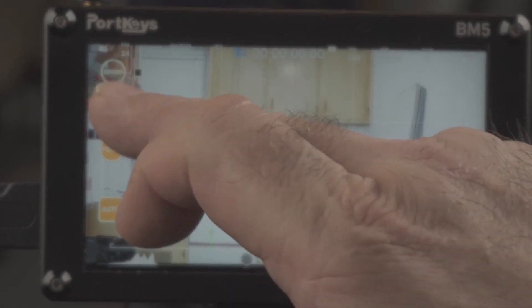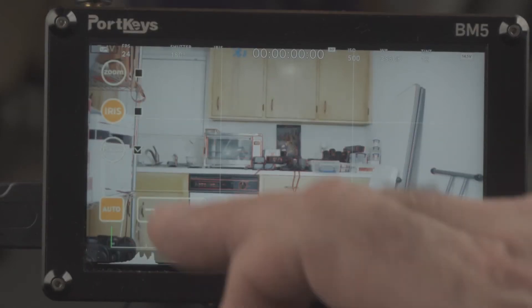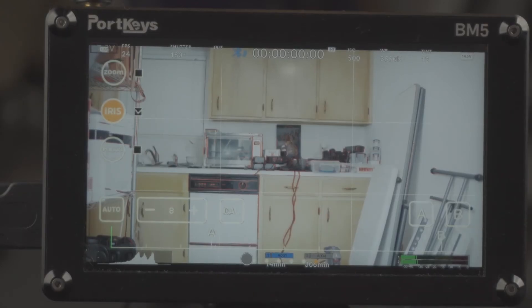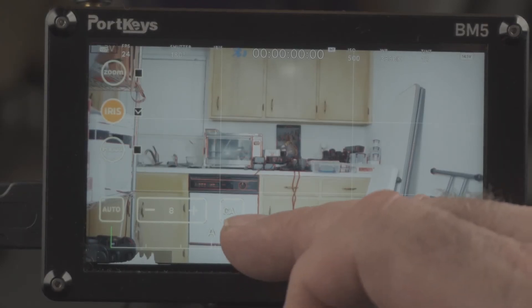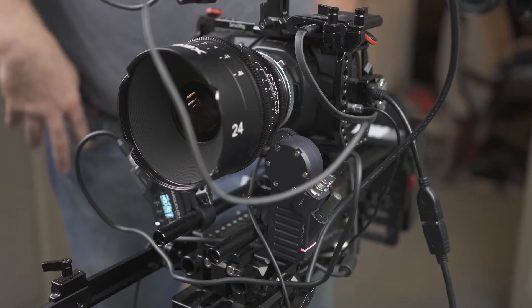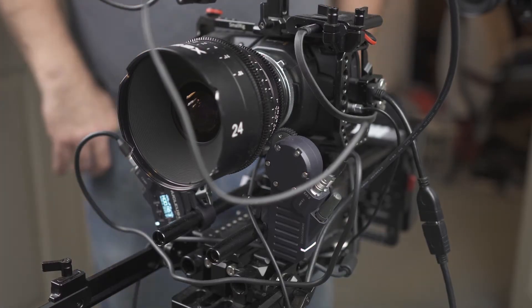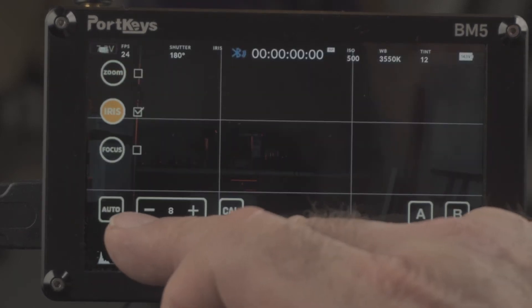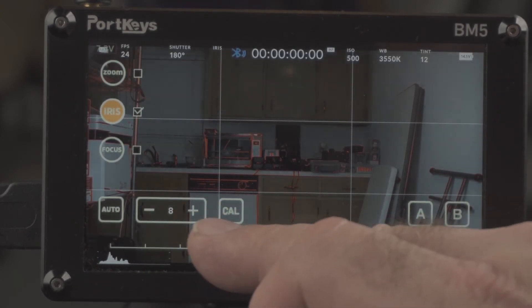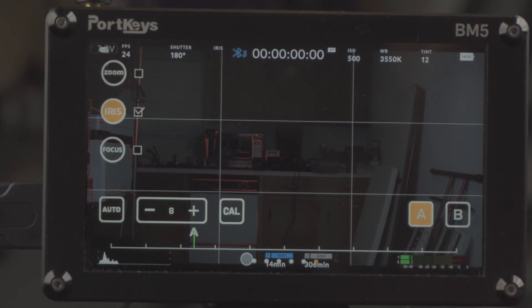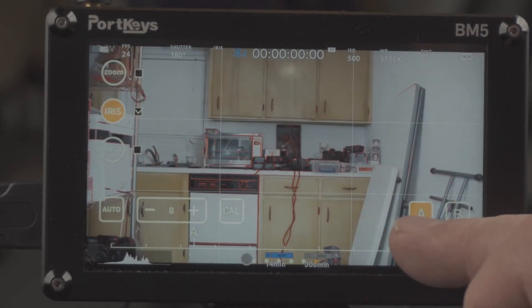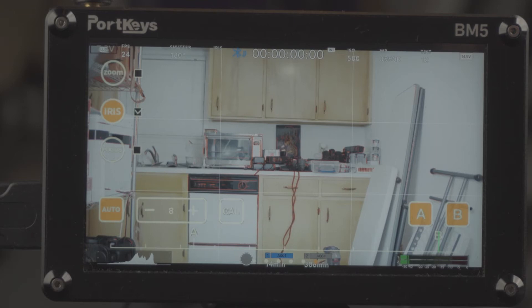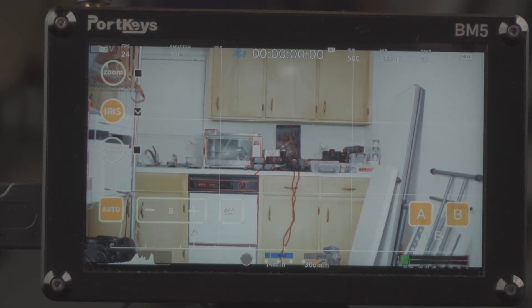Focus racking and focus racking. And I hit the iris button and I check that only and I hit calibration. So it's calibrated. And if I come over here and say this is A, and I come over here and say this is B, and I hit auto.